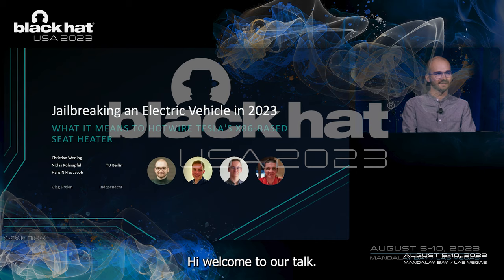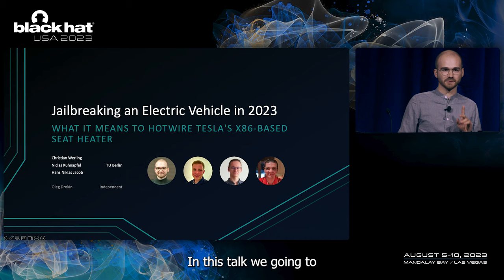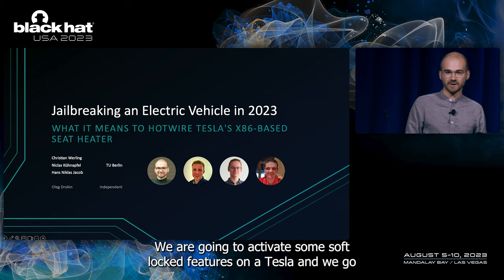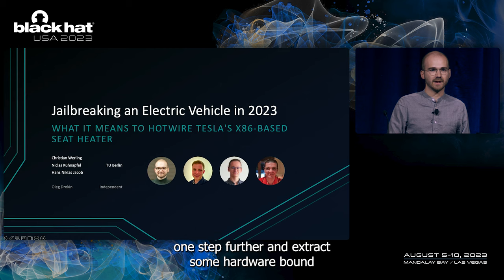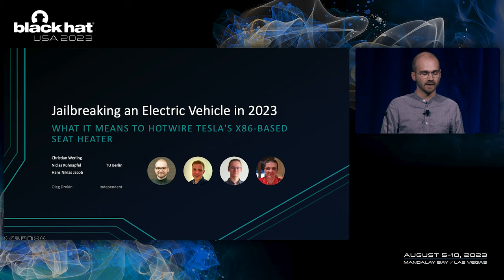Hi. Welcome to our talk. In this talk, we are going to bypass AMD platform secure boot. We are going to activate some soft-locked features on a Tesla.